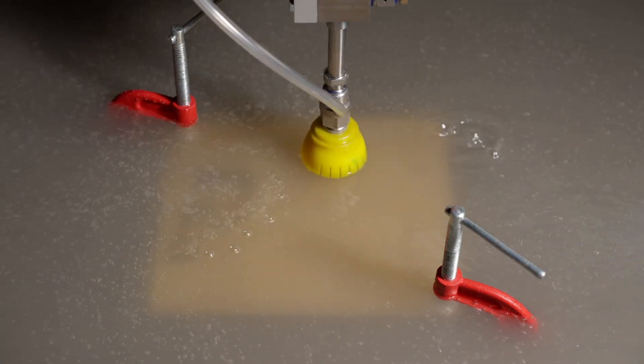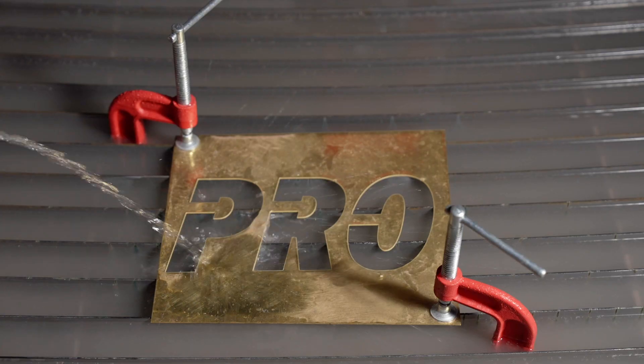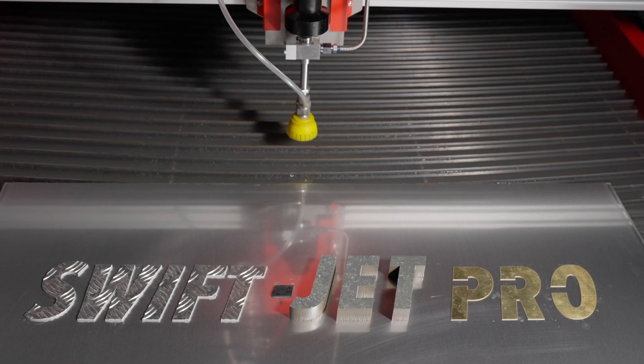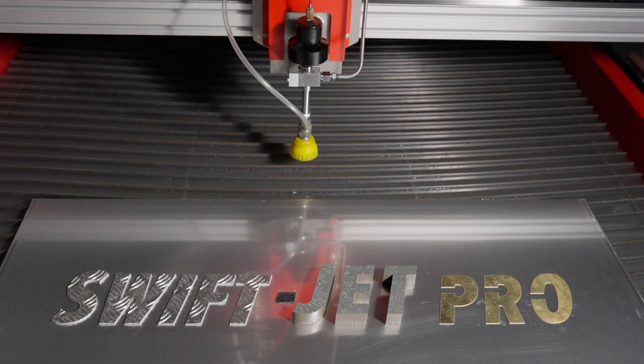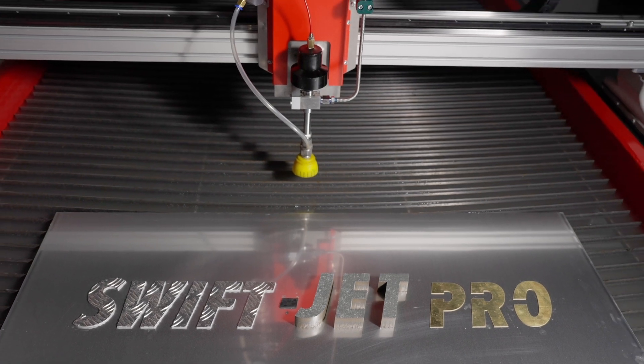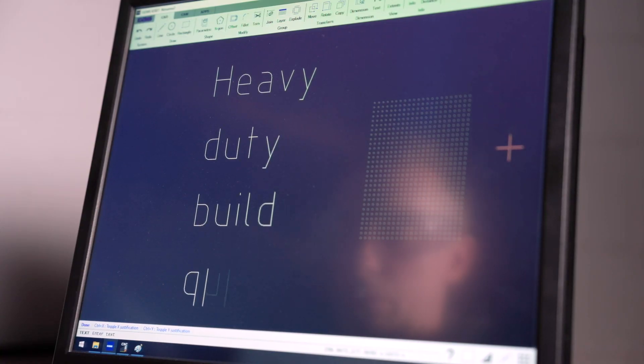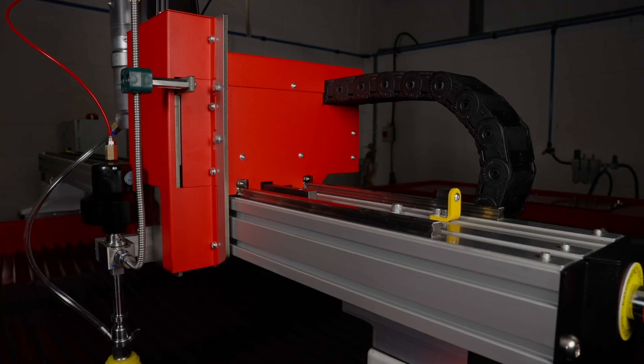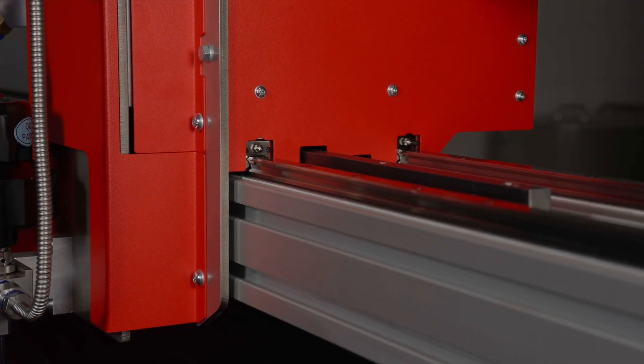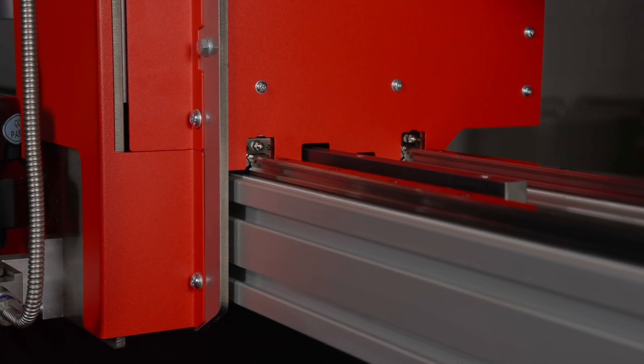For those who once believed that cutting more than just metal was out of reach, this machine is a game-changer. Packed with advanced technology, the SwiftJet Pro remains incredibly user-friendly.